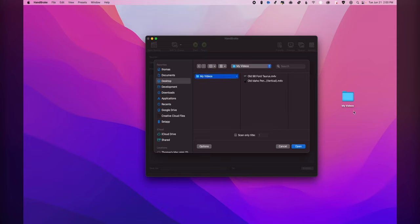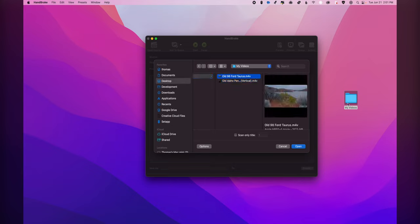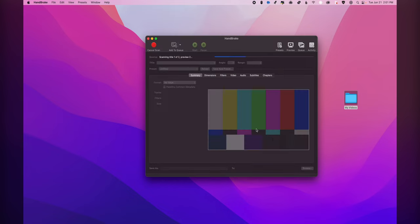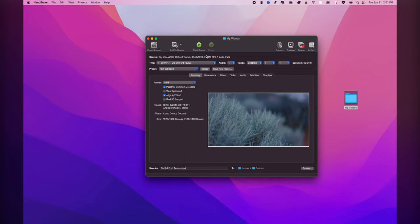And under open source we're going to want to select the folder. Don't want to select any individual item, you want to select the folder that contains all of your videos that you want to bulk select. So we'll click open, wait for that to load, and then we'll go to add titles to queue and we'll go to add all titles to queue. So we'll press that.